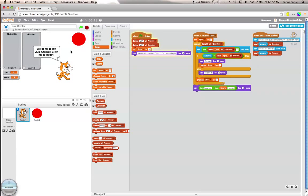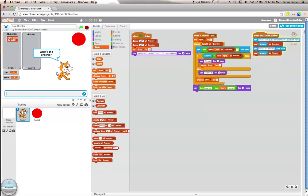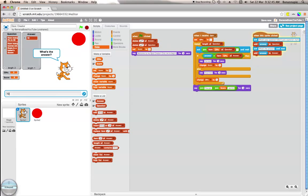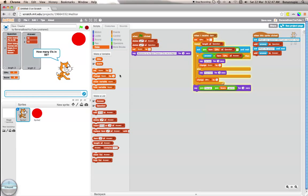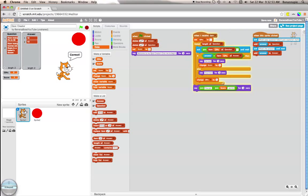Let's test this again. Click me to begin. Don't put a question mark. How many fives in fifty? The answer is ten. Then click again. How many loaves are there in a baker's dozen? Thirteen. Red button. How many fives in fifty? Ten, correct. How many loaves are there in a baker's dozen? Thirteen, correct. Now it's going to say you got two points.